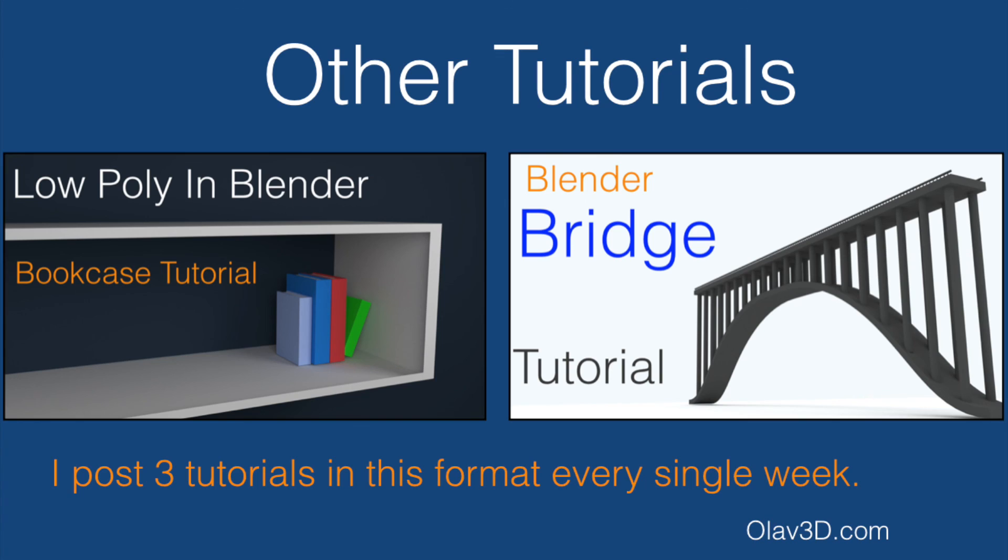And that's it for this tutorial. If you want to see more tutorials in this format, just go to my channel. And thanks for watching.